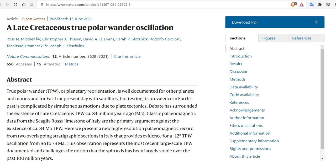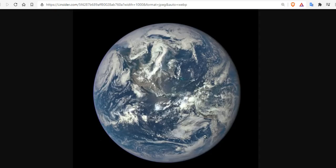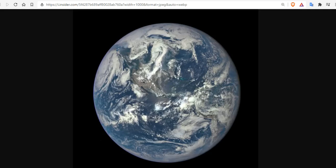But testing its prevalence in Earth's past is complicated by simultaneous motions due to plate tectonics. If we're going to study the Earth and look into the geologic past on this section of this continent, let's say 80 million years ago, where was the continent actually based on plate tectonics? Was it here? Was it down here? Was it over here? Was plate tectonics moving the continent? Or was the poles shifting? That's the question. And how can we delineate the two? Probably impossible.